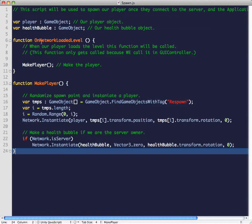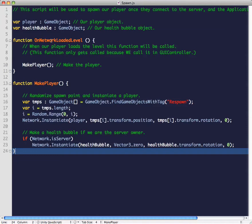Whenever we receive on network loaded level, we call the function make players. On network loaded level is not a default Unity function, it's called by GUI controller, so it's our own function call and just gets called whenever we completely load the game level.